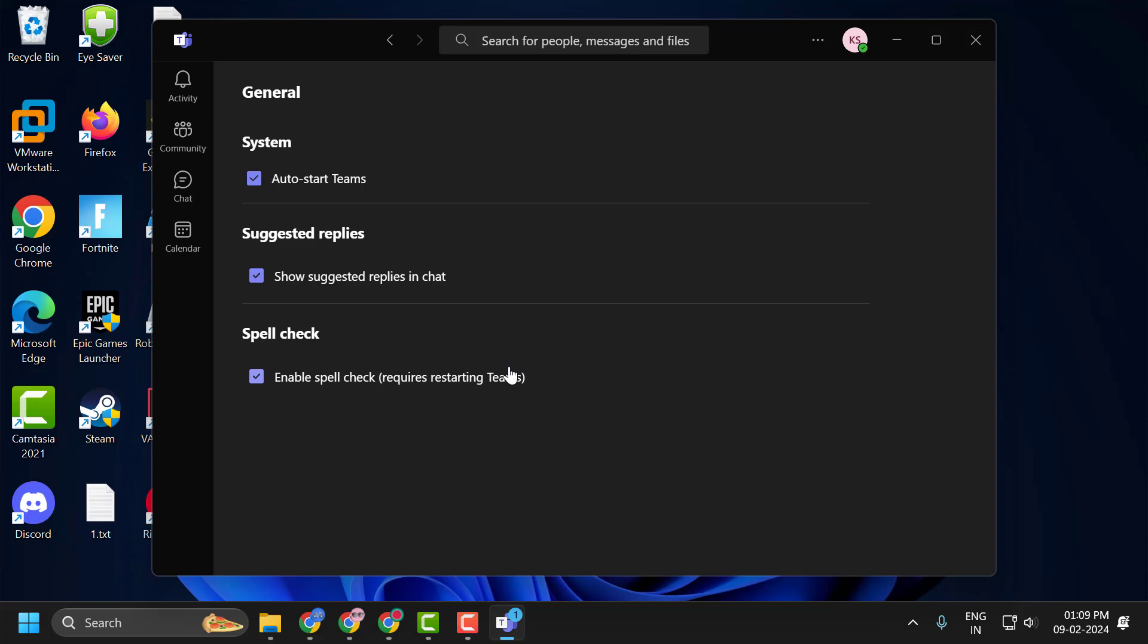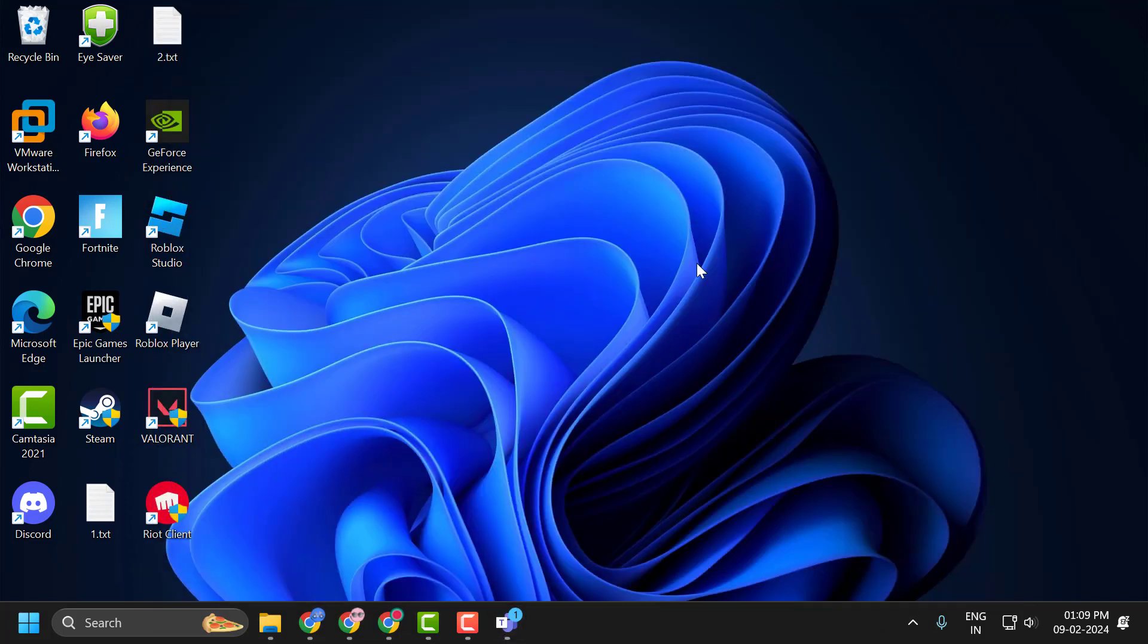The second solution is to remove all languages other than English from your computer. The reason we do this is that Microsoft Teams uses the language of Windows when doing spellcheck. If there is more than one language in the Windows languages section, spellcheck may not work properly. So we will remove languages other than English.